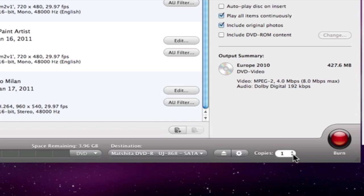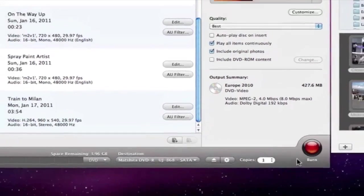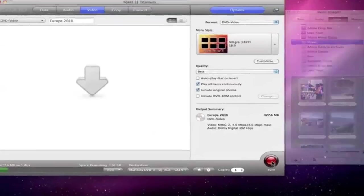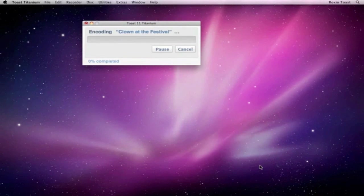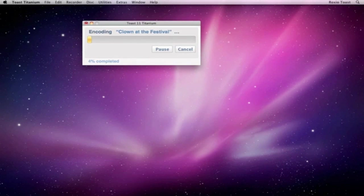That's really all there is to it. In just a couple of steps, we are ready to burn our disc. So let's press the Burn button. At this point, if there is no disc in the drive, Toast prompts us to insert one, and then it gets right to it.